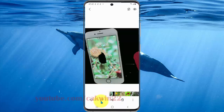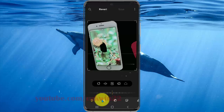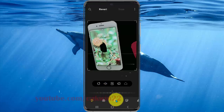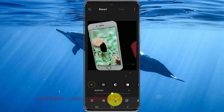Tap the pencil icon or edit icon, then tap the brightness icon.